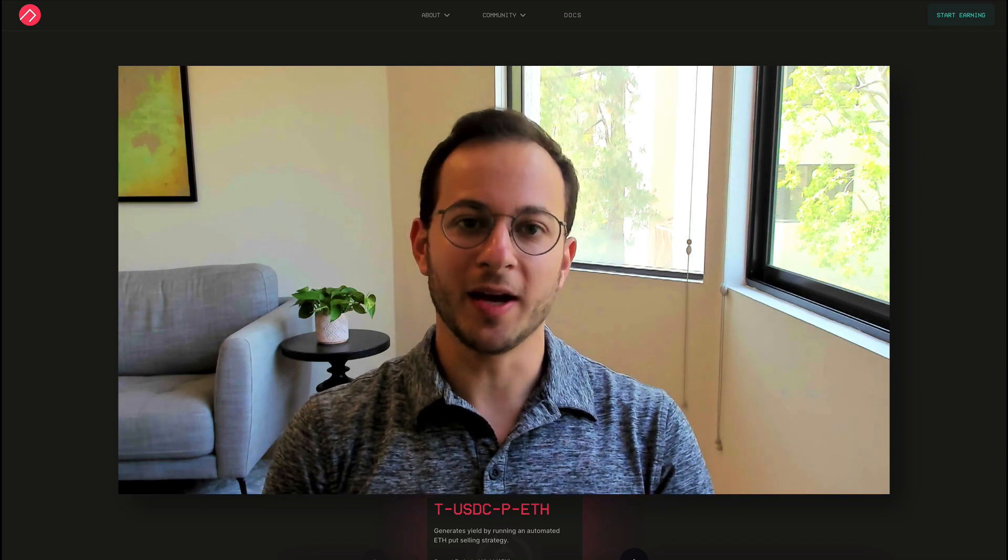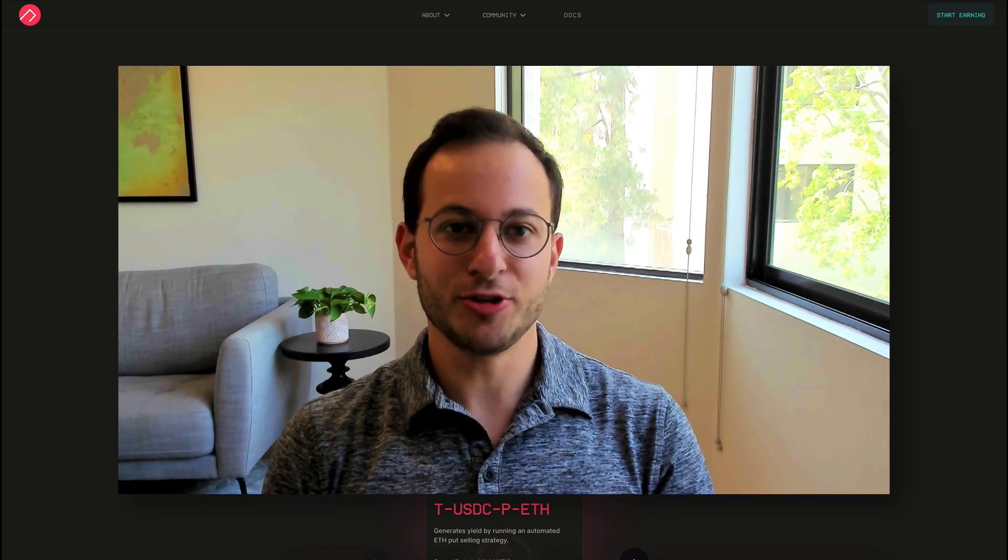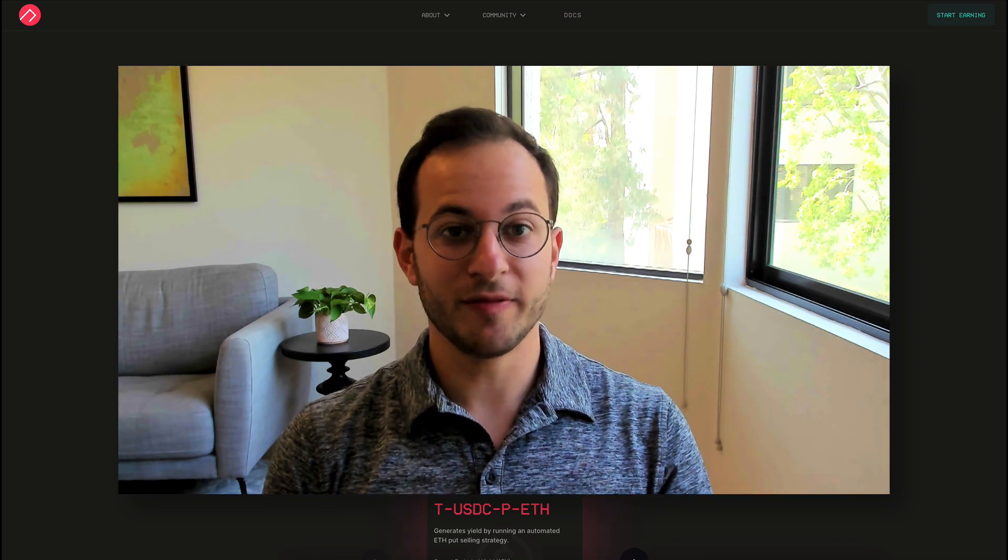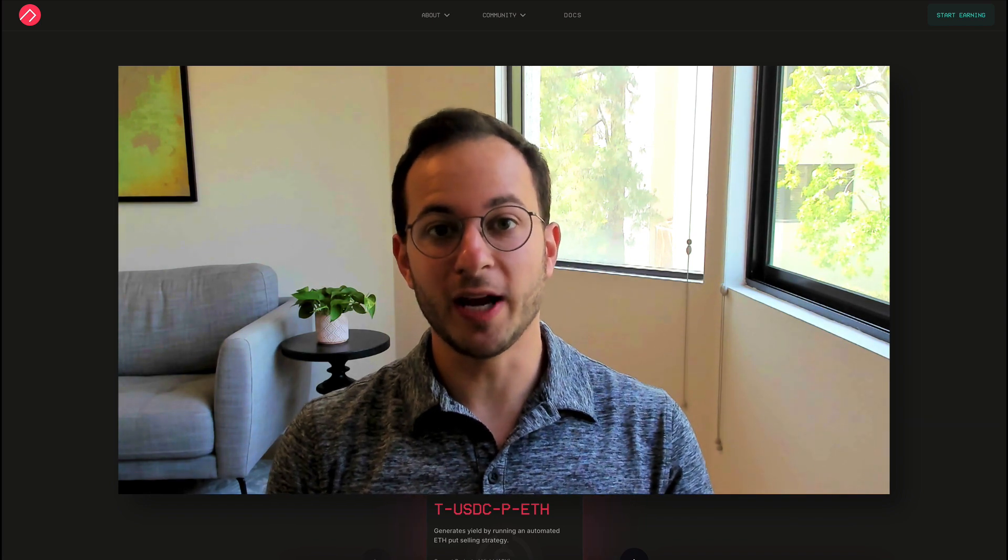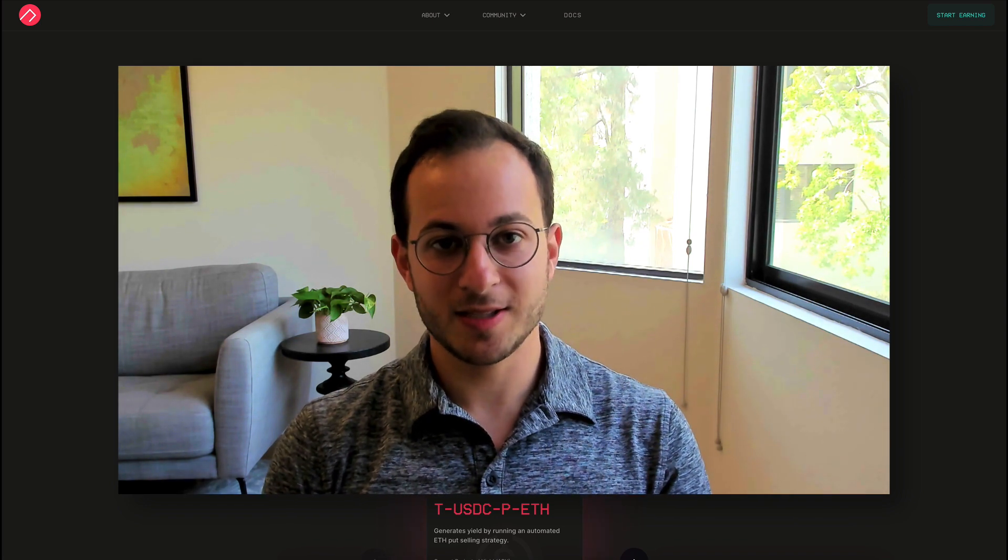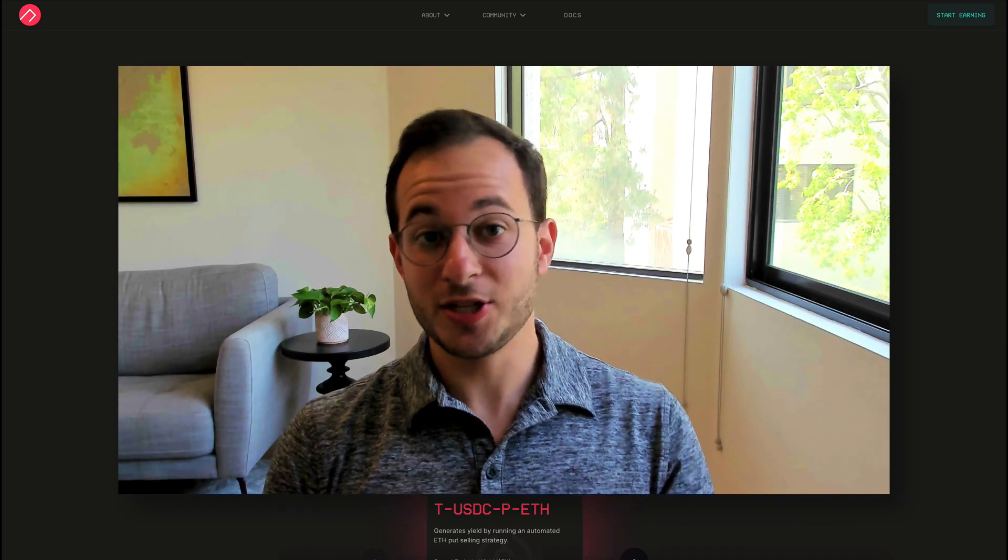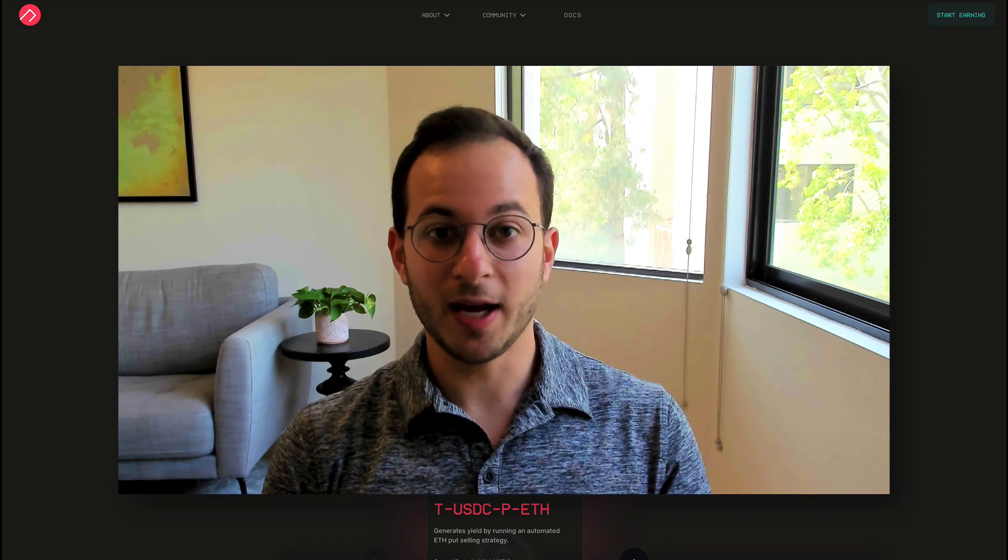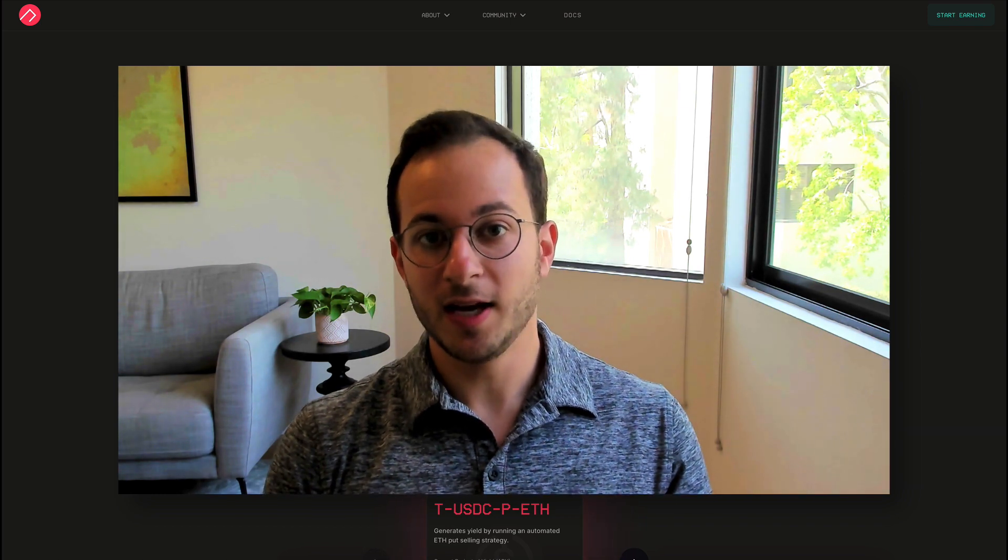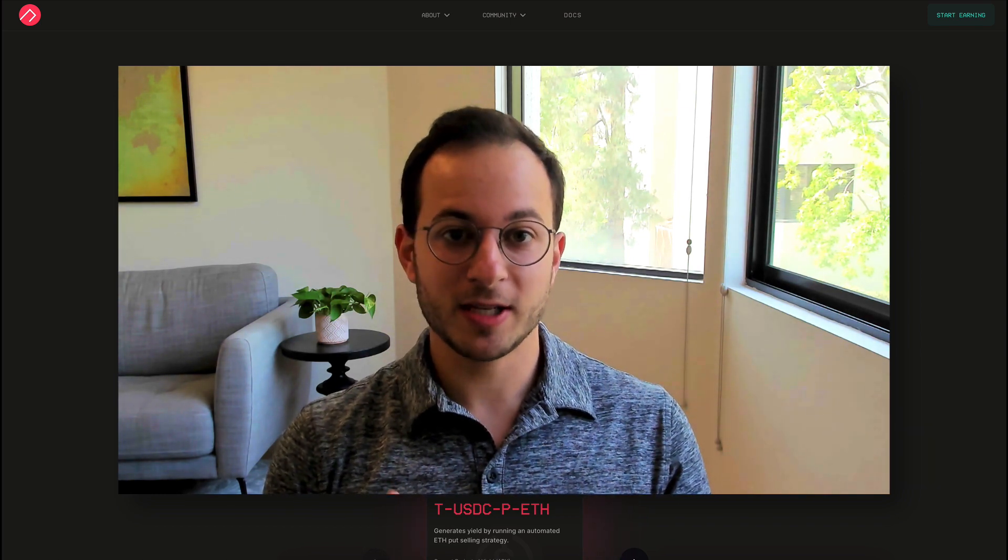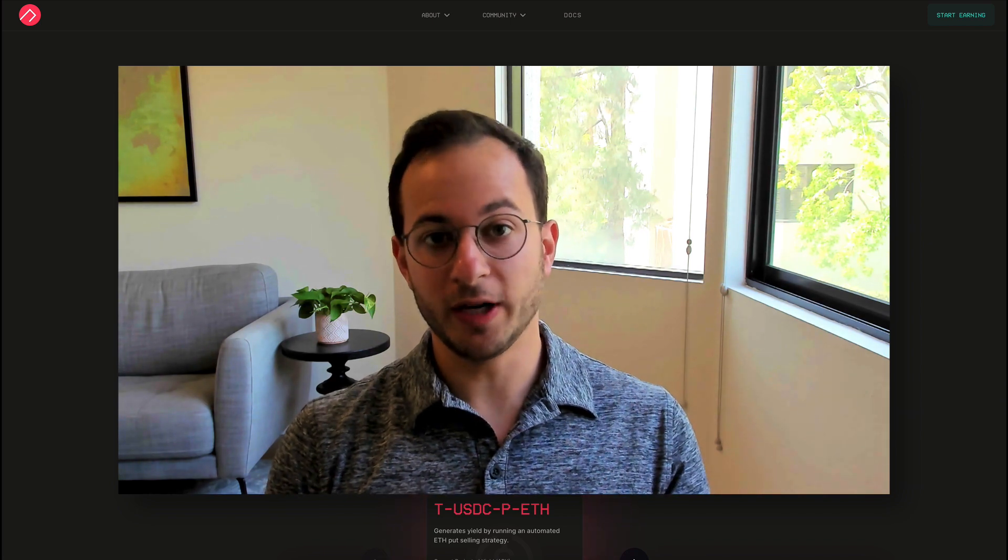Hey everyone, welcome back. I'm very excited today to talk to you about a very interesting project called Ribbon Finance. They're doing something extremely unique in this industry that gives a very high yield on single assets, so I can't wait to explain how you can get involved if you're interested.